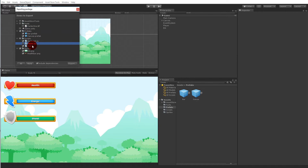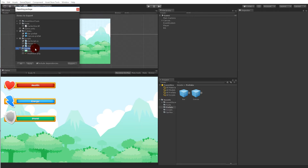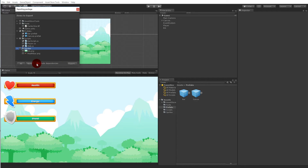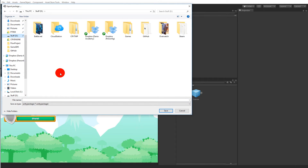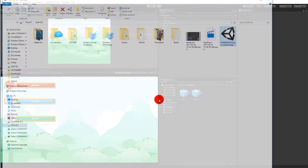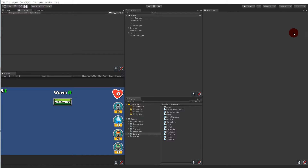Exclude the player script — we want the Stat script and the Bar script. We don't need the sprites since we already have some. Include the Bar script, the Canvas, and the Bar prefab. Make sure dependencies are included, then click Export. Save it somewhere and call it 'health bar package'. Now we have our health bar package saved.